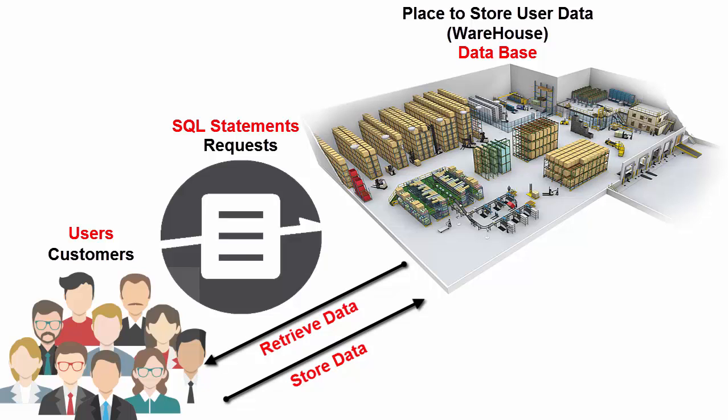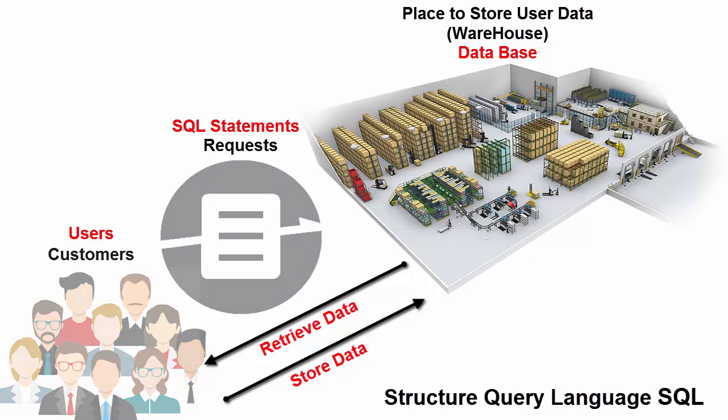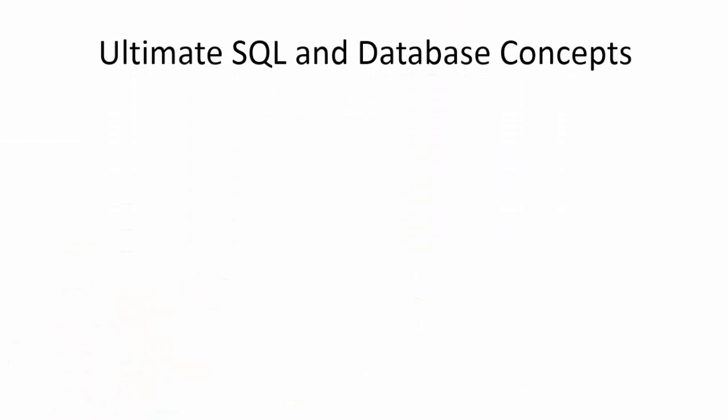To extract data from the database, you need to use Structured Query Language. Now you know the importance of SQL.